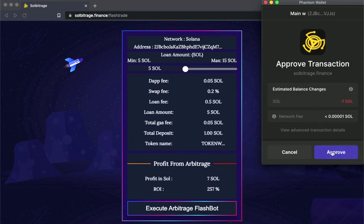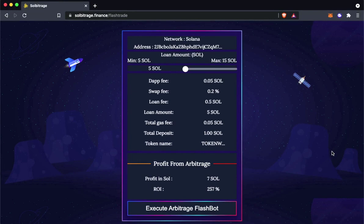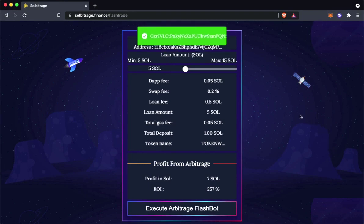Click on approve. Our transaction will be sent. After a few seconds, the website will show the transaction hash. Let's click on it and see if our transaction is successful.